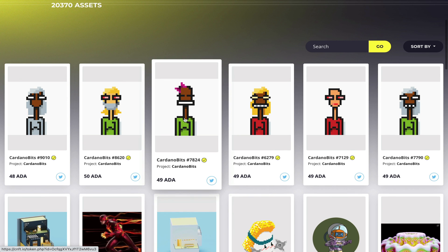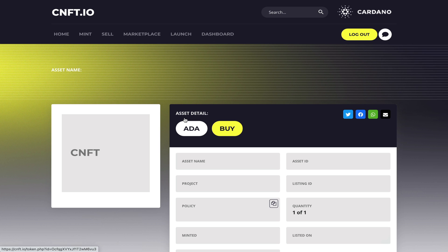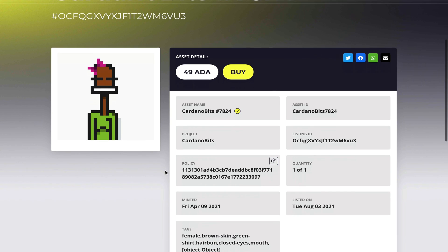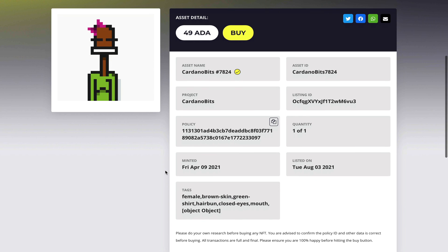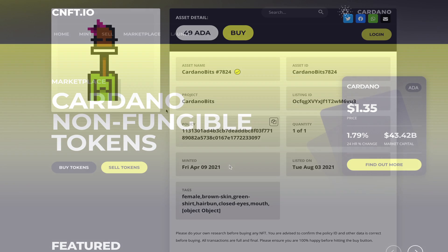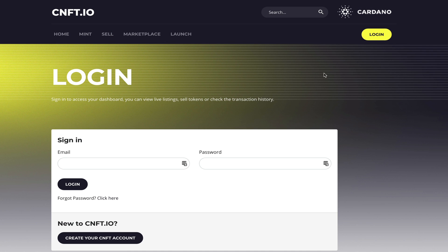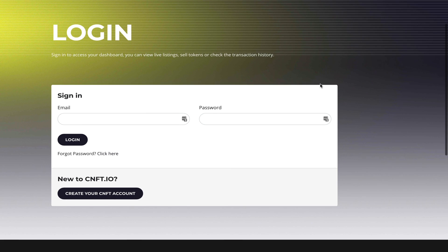Once you see an asset that you like, you simply click on it to view all of its details as well as the price that it's listed for sale. Now to get started it's pretty straightforward. You simply go on the main page and click log in. Here you'll see a screen where you can either sign in or create your account.